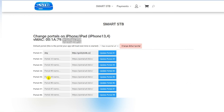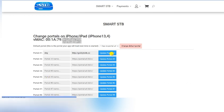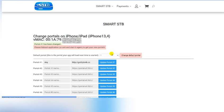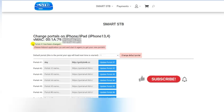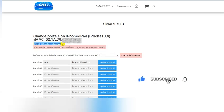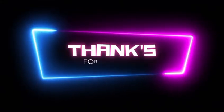Once you enter the URL, just hit Update Portal One. You will see your portal has been changed. Now just restart your Smart STB app and it should work. Thank you.